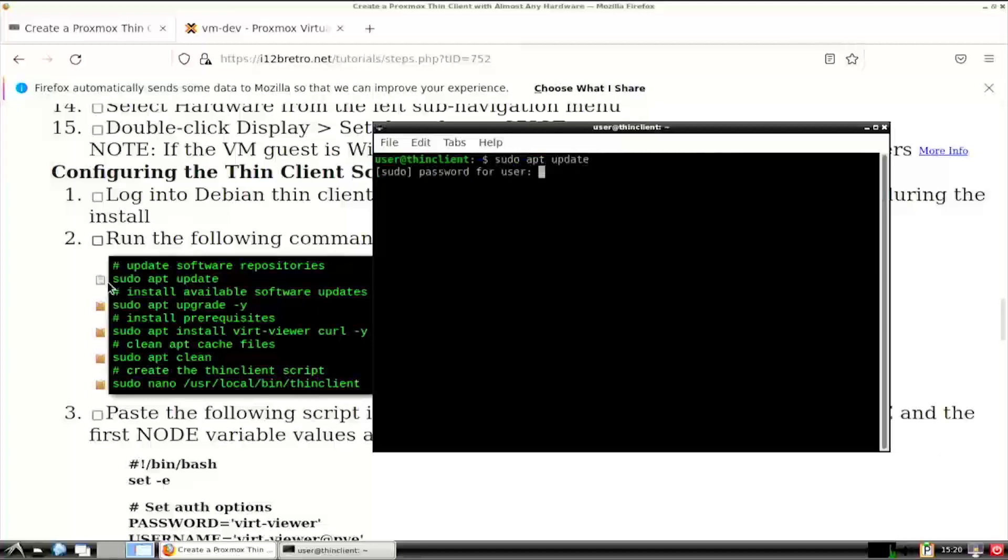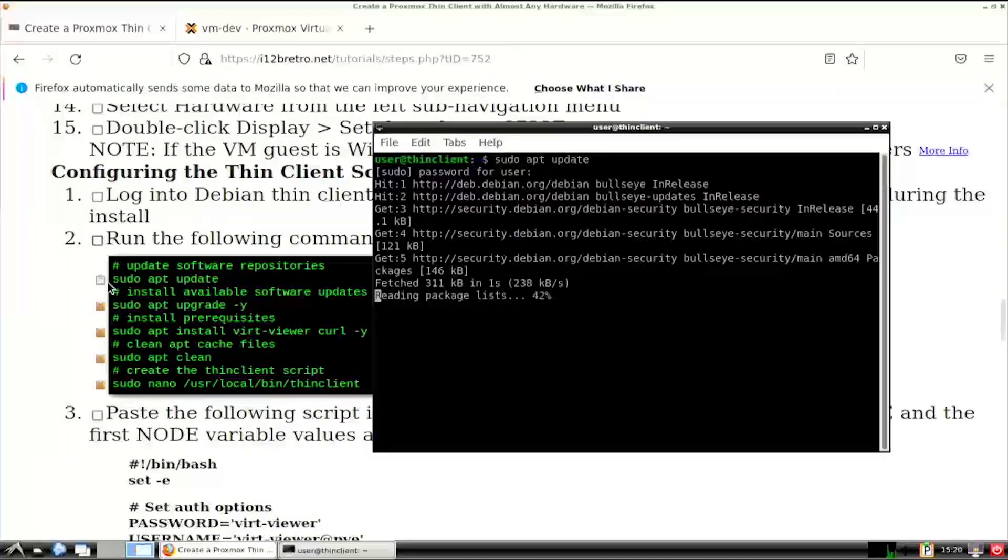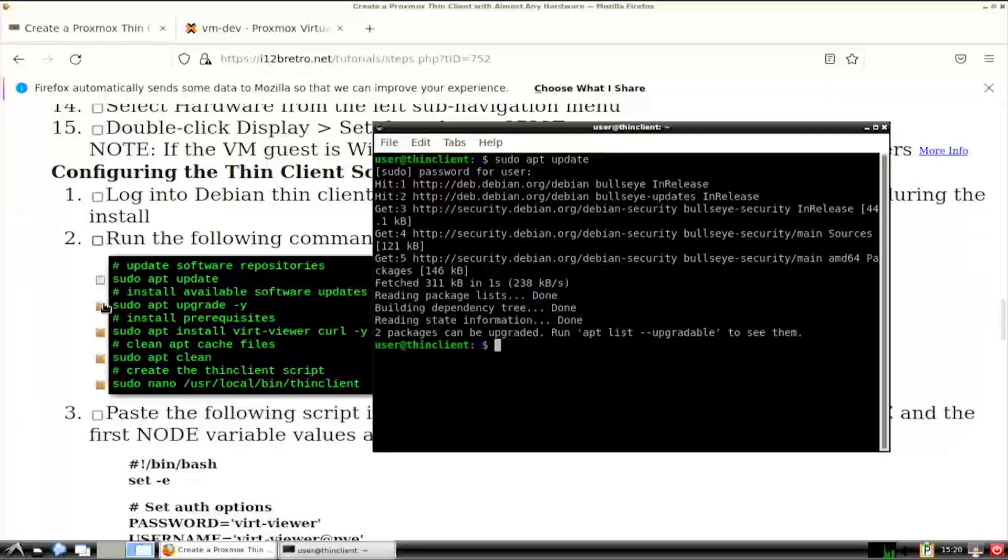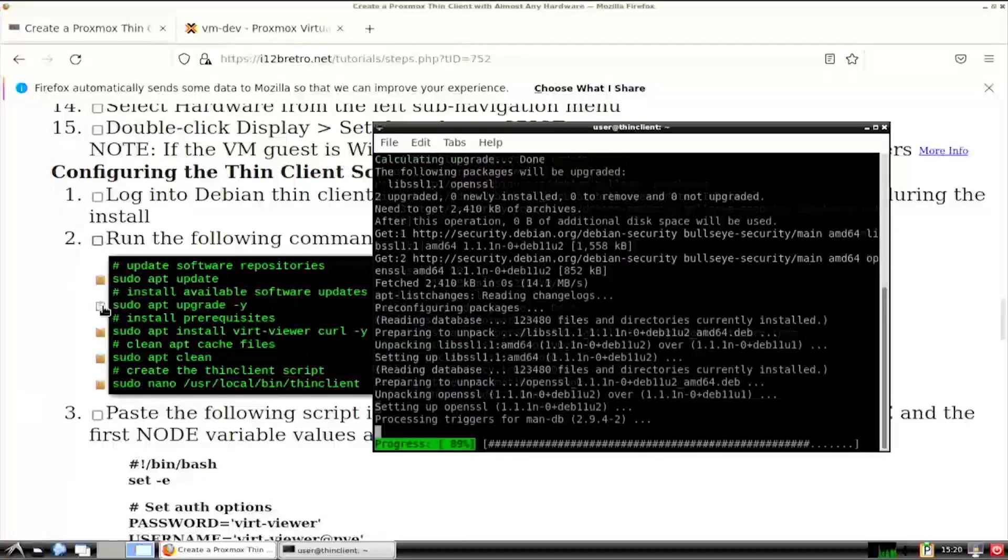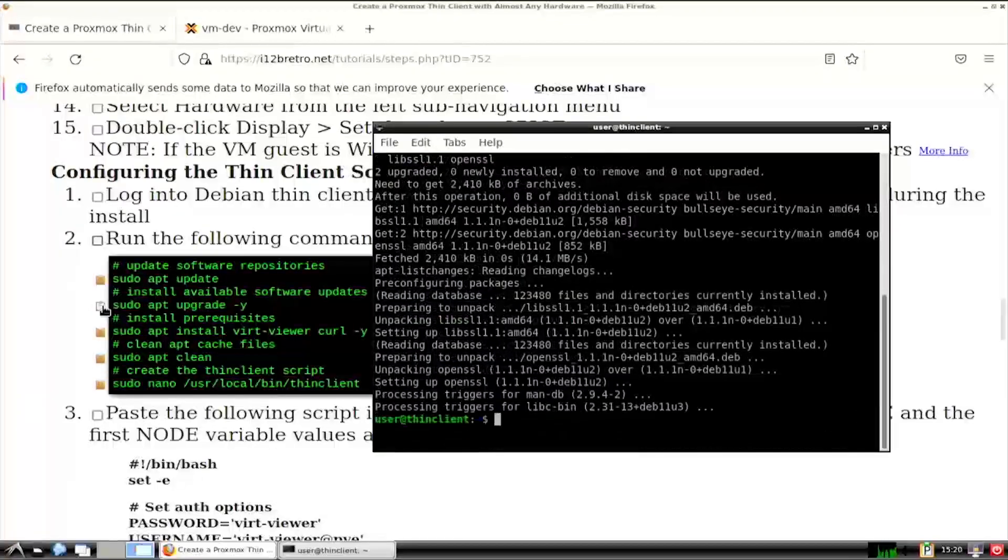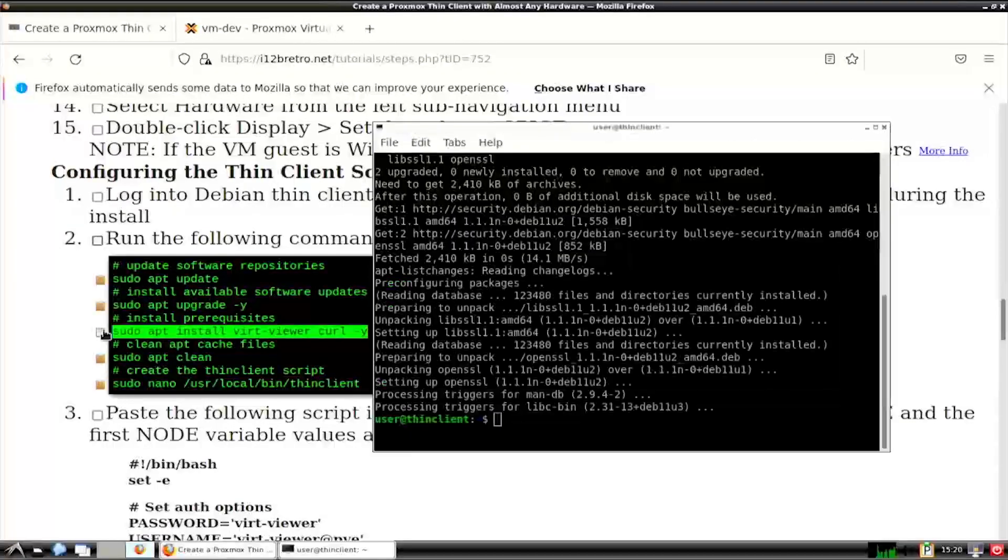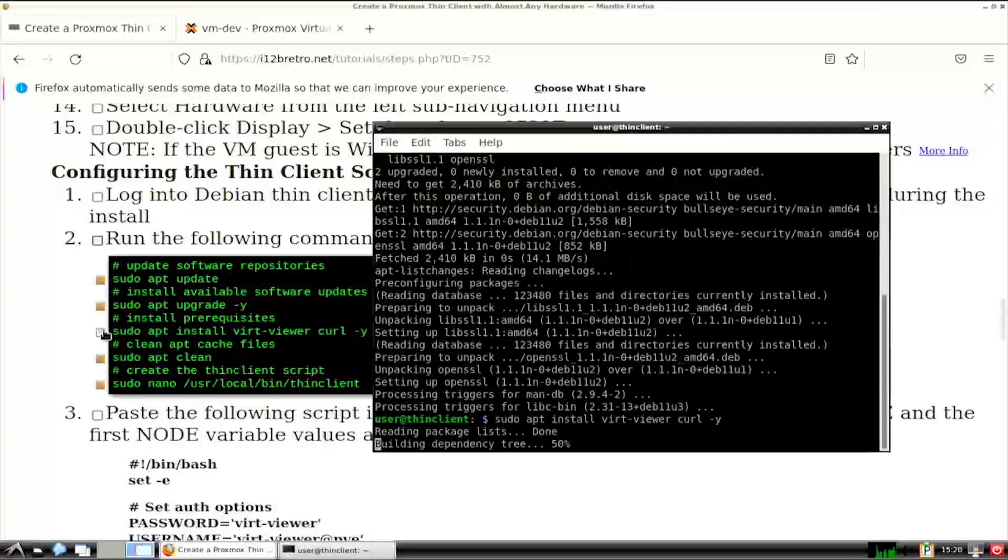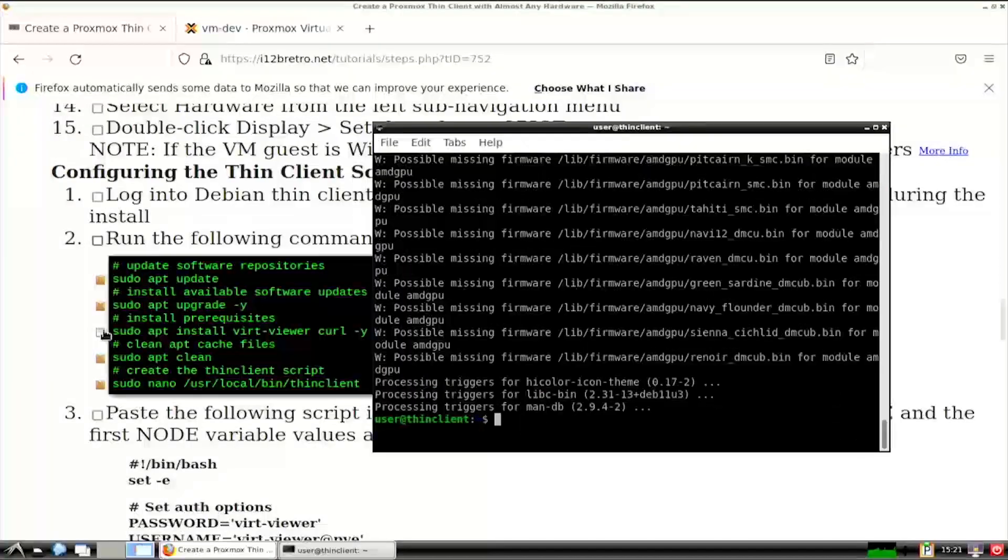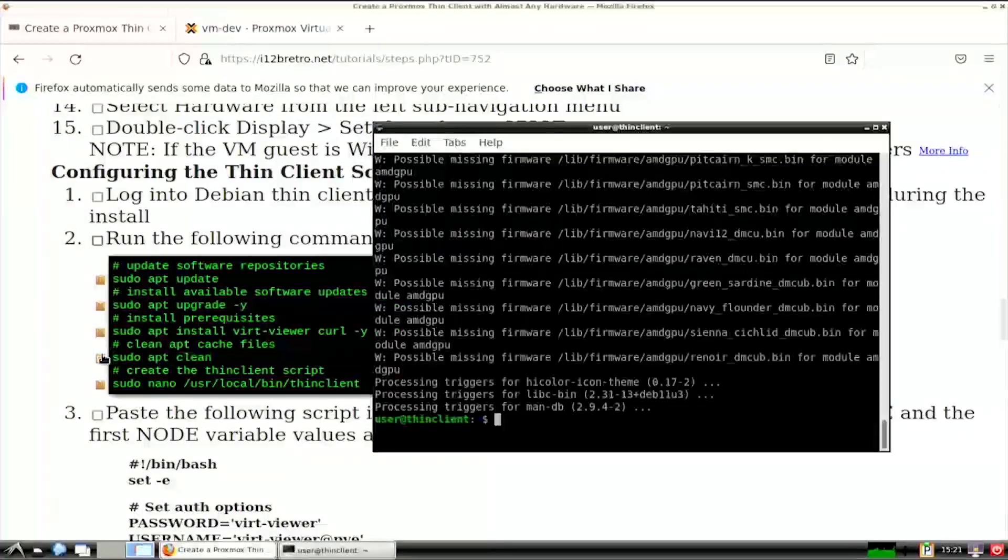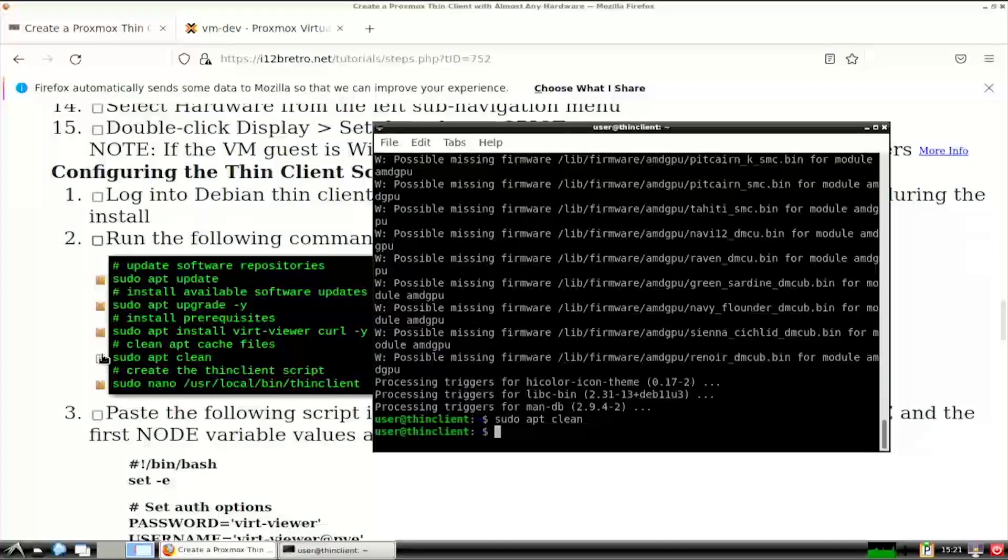Run sudo apt-update to update the software repositories. Then sudo apt-upgrade to install any available software updates. Next, we'll install vertviewer and cURL, which will be used by the login script to create a SPICE connection on login. And I like to run apt-clean to free the space used by the app package cache.